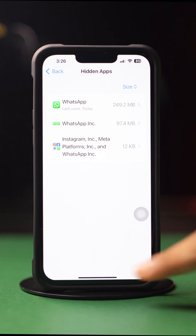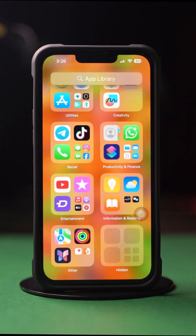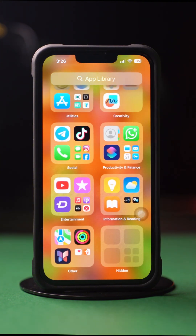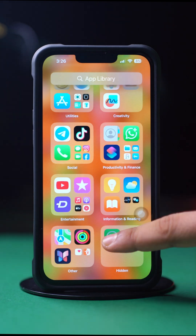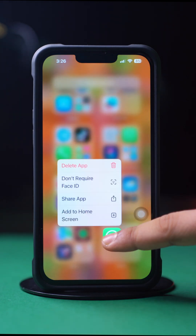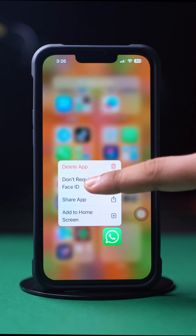To unhide the app, go back to the home screen. Swipe left on your home screen to the app library, then scroll down. You will find a box called Hidden. Tap on it and enter the passcode. Then press and hold on the WhatsApp app. Next, tap Don't Require Passcode.